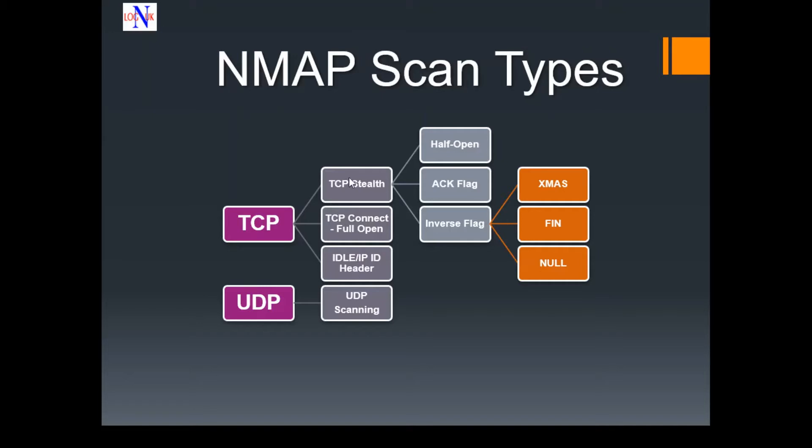We're going to look into the stealth scan first. Attackers use this scanning technique to bypass firewall rules and logging mechanisms. This can be subdivided further into three scans: half-open scans, the ACK flag scan, and inverse flag scans.